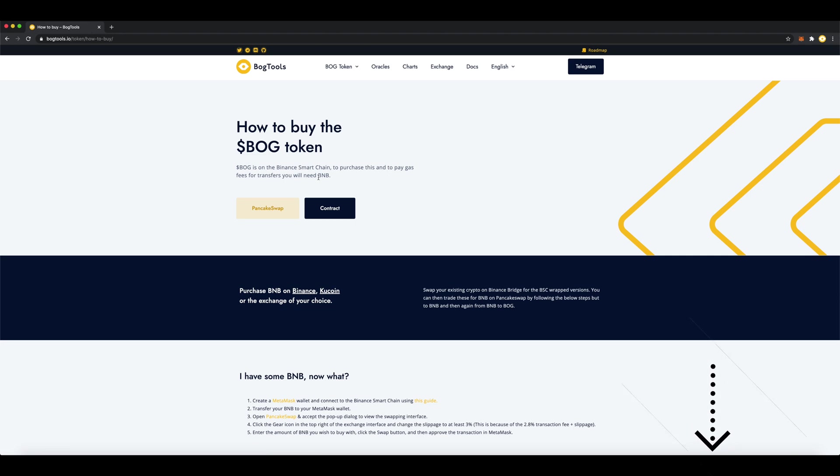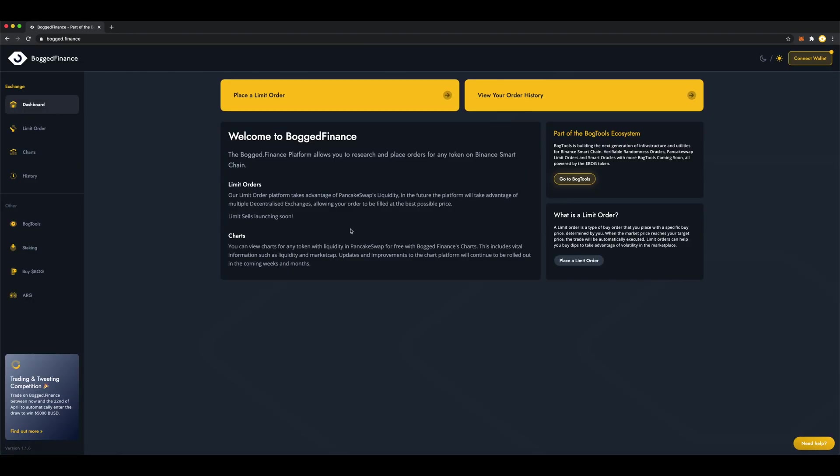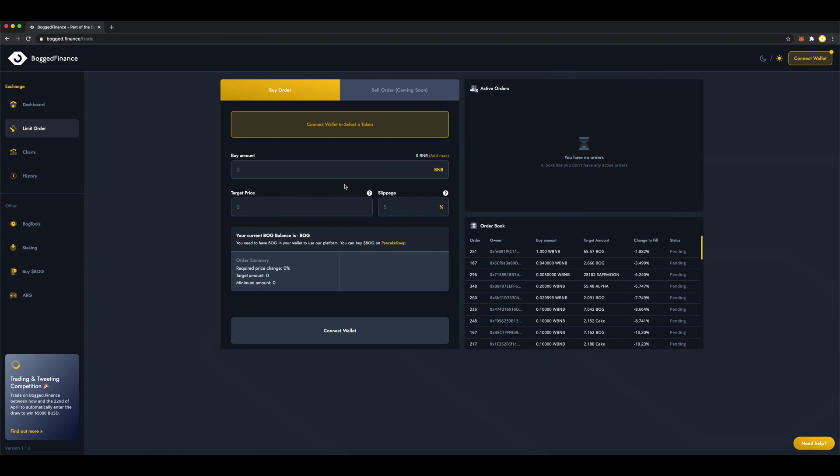So now we click on Exchange and that brings us to the Bogged Finance Exchange. Then click Place a Limit Order.